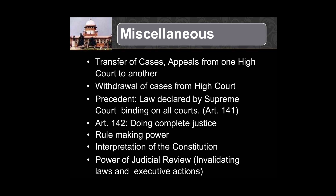There are various other miscellaneous powers of the Supreme Court. They are concerned with transfer of cases, appeals from one High Court to another, and withdrawal of cases from one High Court to another. Law declared by the Supreme Court is binding on all the courts. Article 142 has a provision of imparting complete justice, along with rule-making powers for its own administration, administrative purpose, and interpretation of the Constitution.